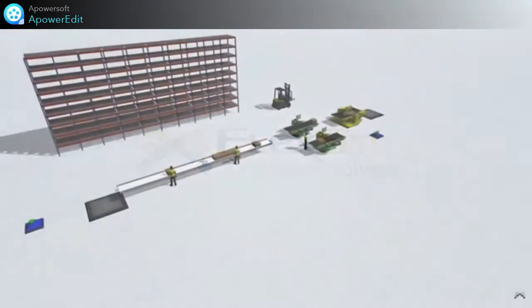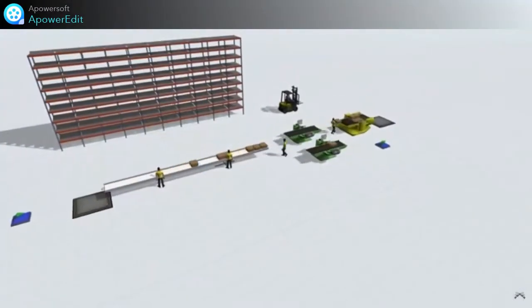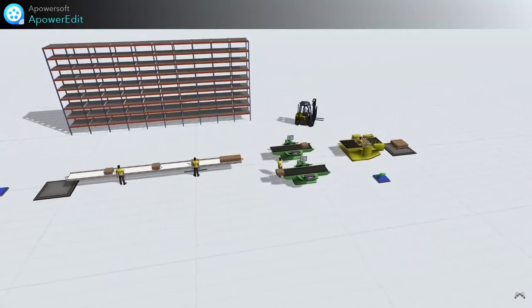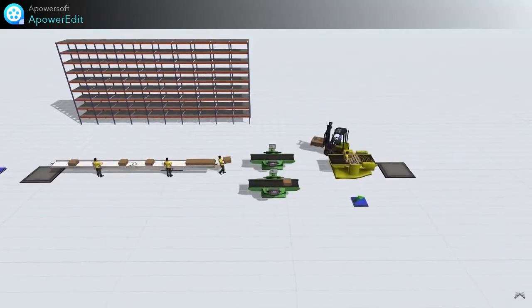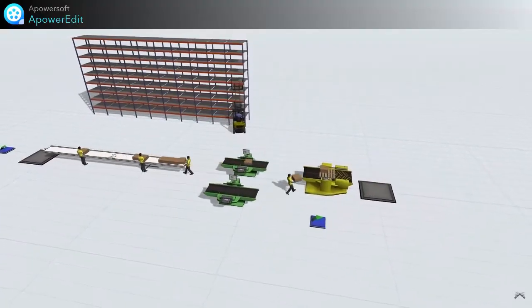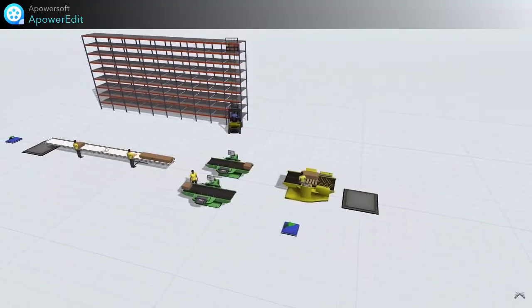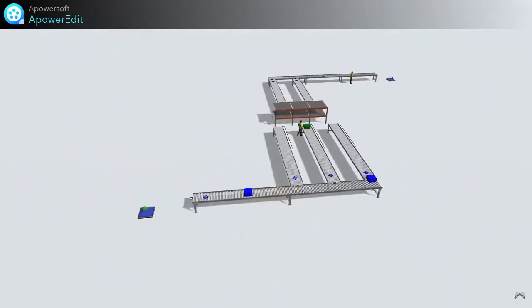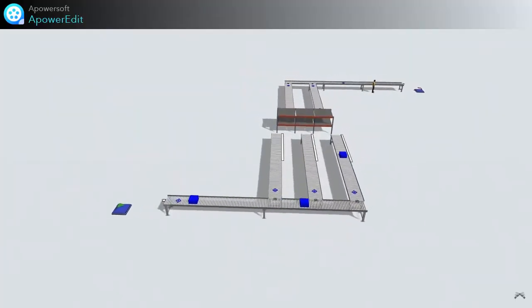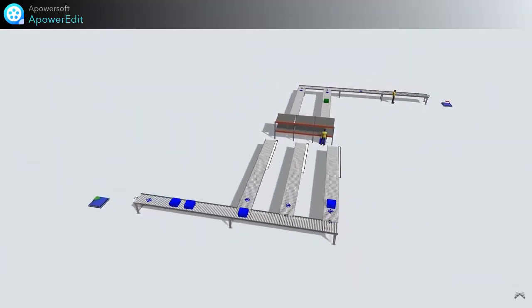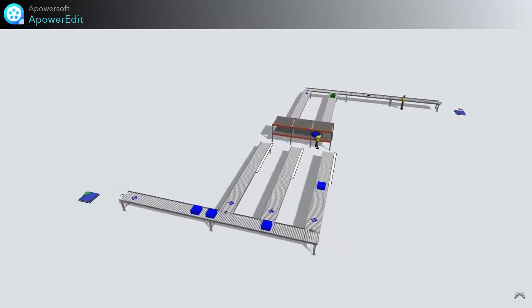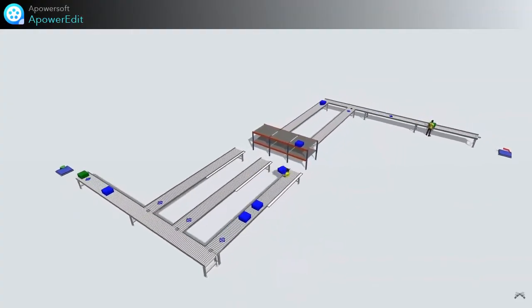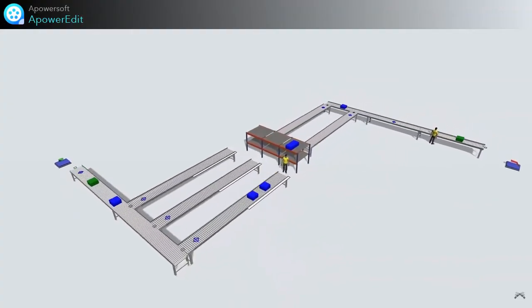The best way to experience the world's best simulation modeling software is to try it out for yourself. FlexSim Express is available for anybody to use. It's 100% free and it still packs enough features to allow you to model a small facility and simulate it as many times as you'd like. There are no time restrictions either, so feel free to use FlexSim for as long as you need to.